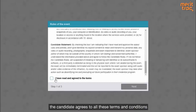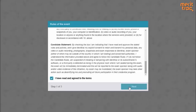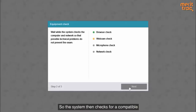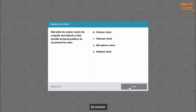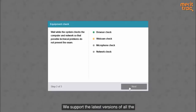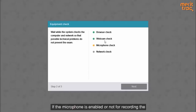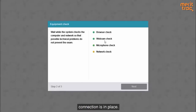Once the candidate agrees to all these terms and conditions, they will move to the next step where the system will get into an automatic equipment check. The system will check for a compatible browser — we support the latest versions of all browsers, be it Chrome, Firefox, Edge, or even Safari. The system will also check if the webcam is enabled, if the microphone is enabled for recording background noise, and if an adequate network connection is in place.